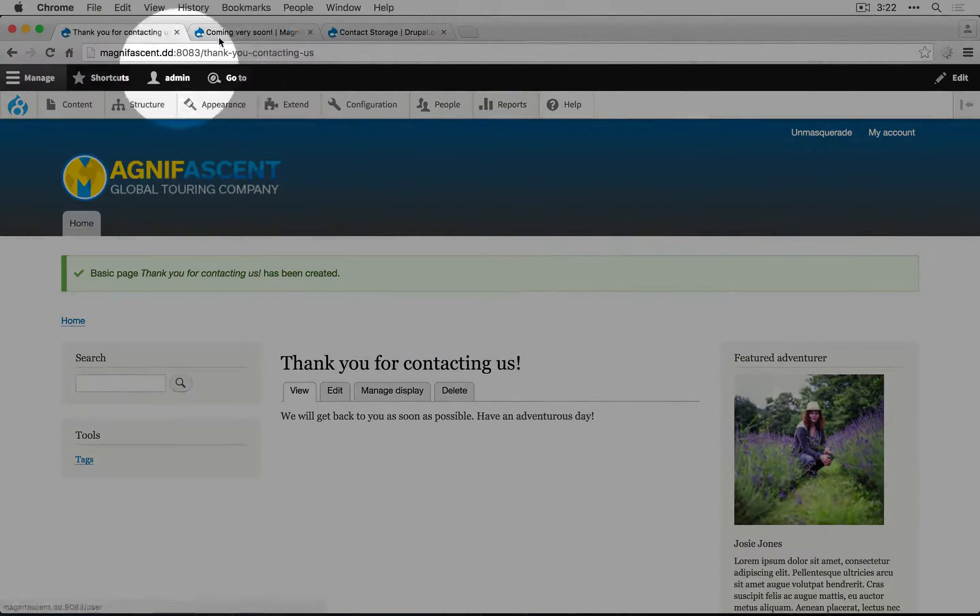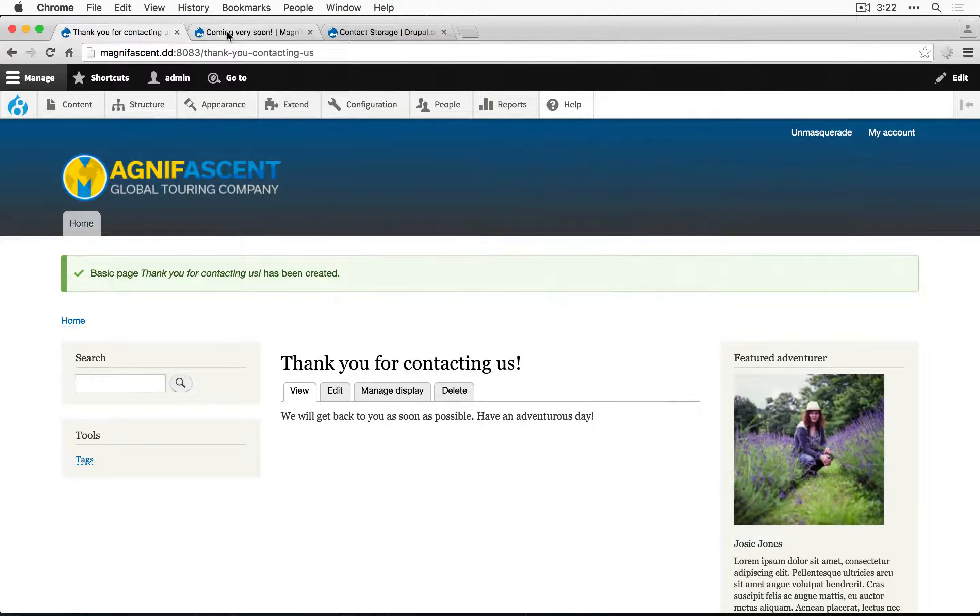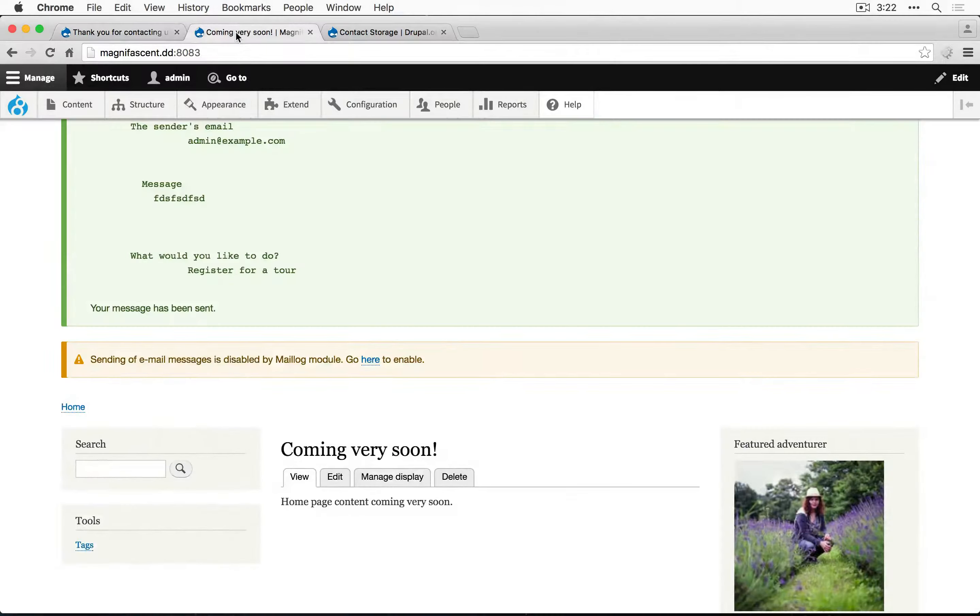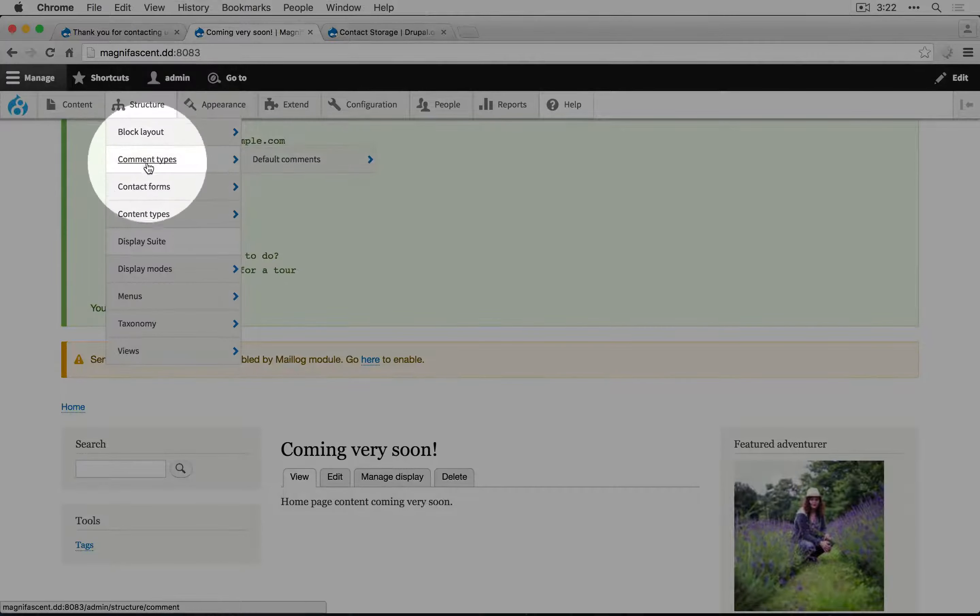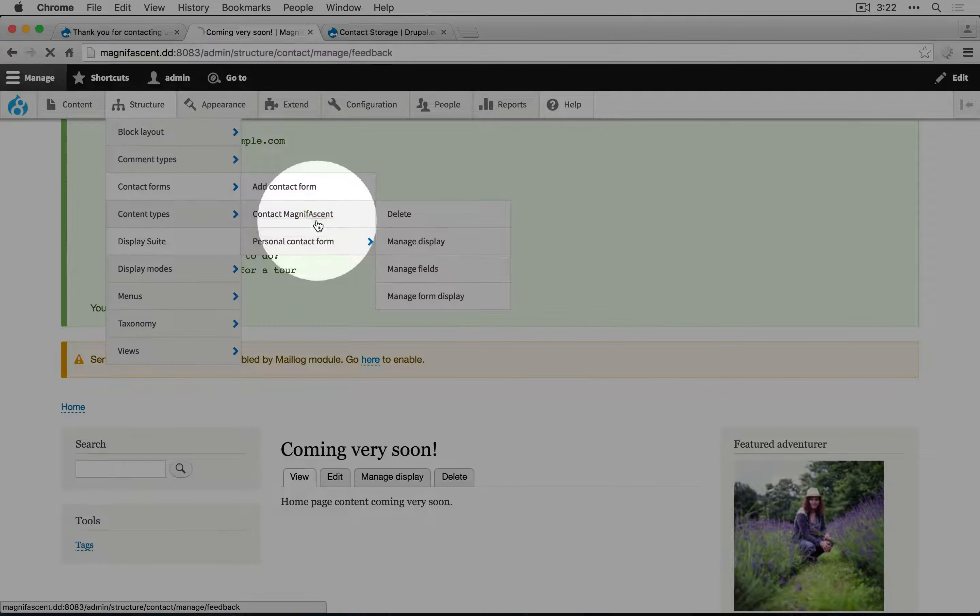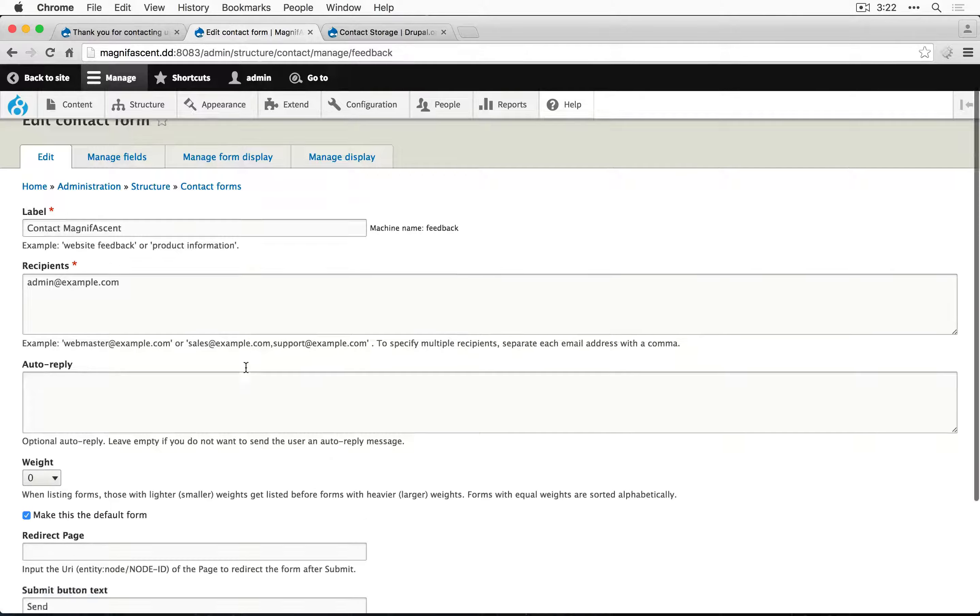This is the page we want to direct to. Now I'm going to leave this here and in a different tab go back to our contact form. Structure, contact forms, contact MagnifAscent.